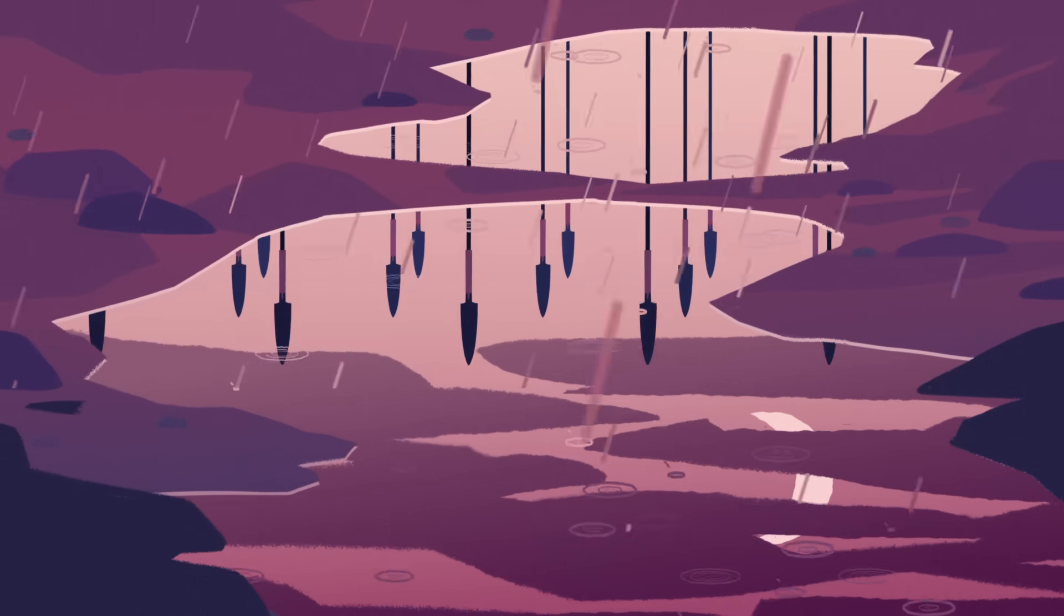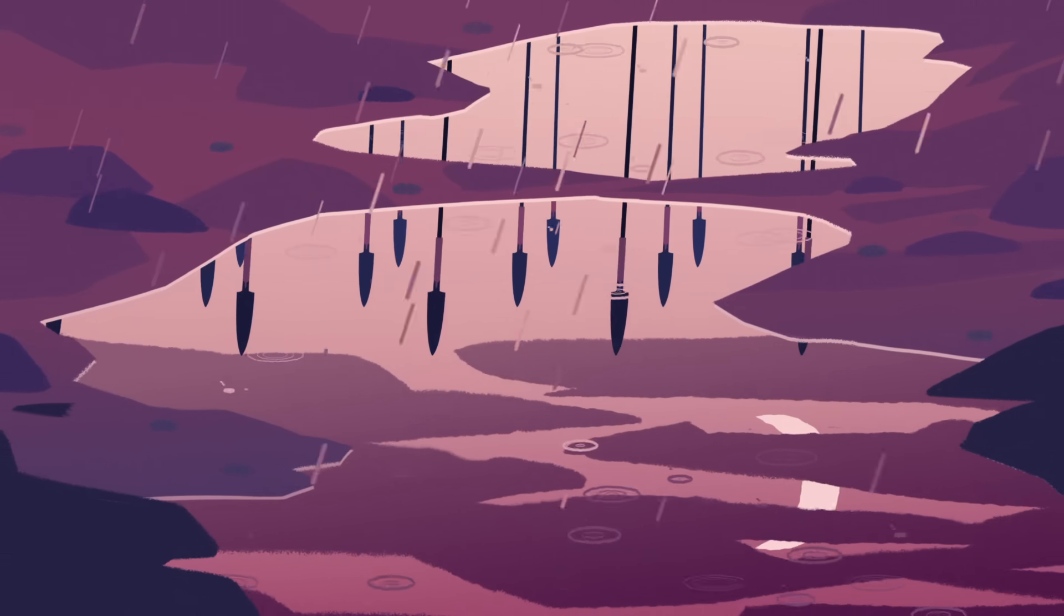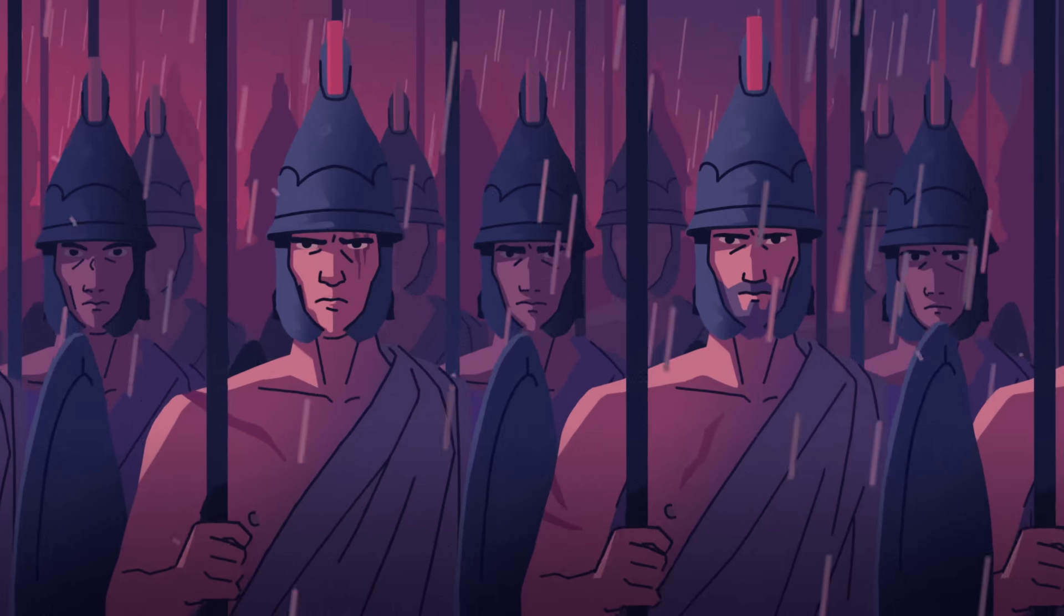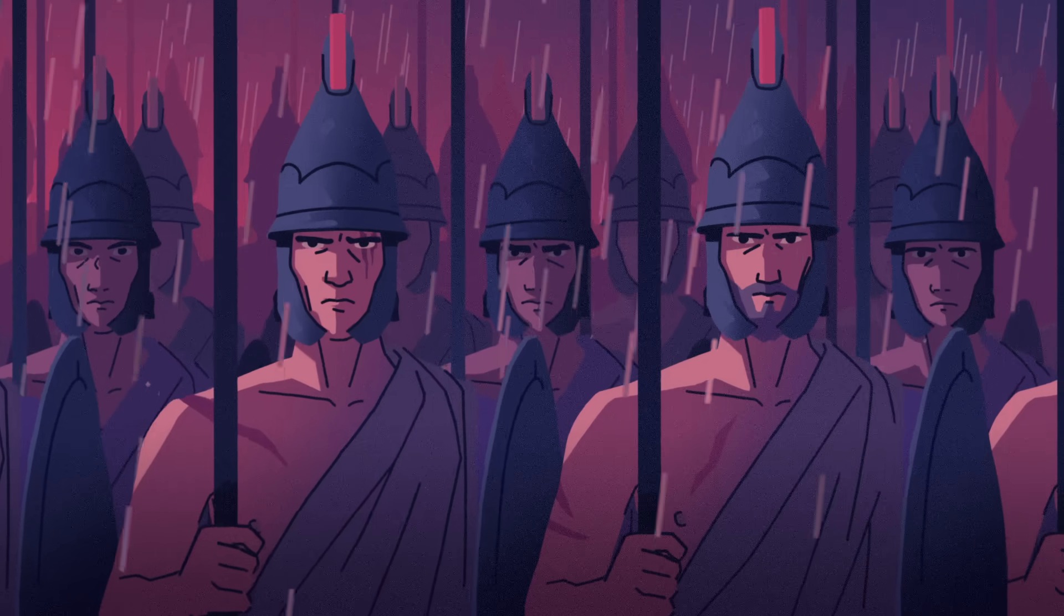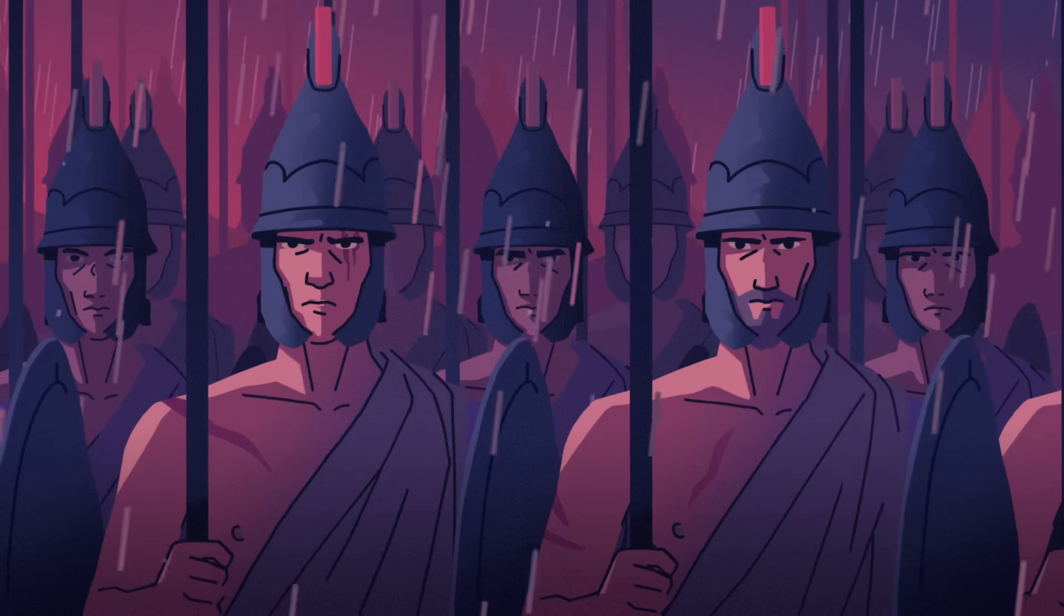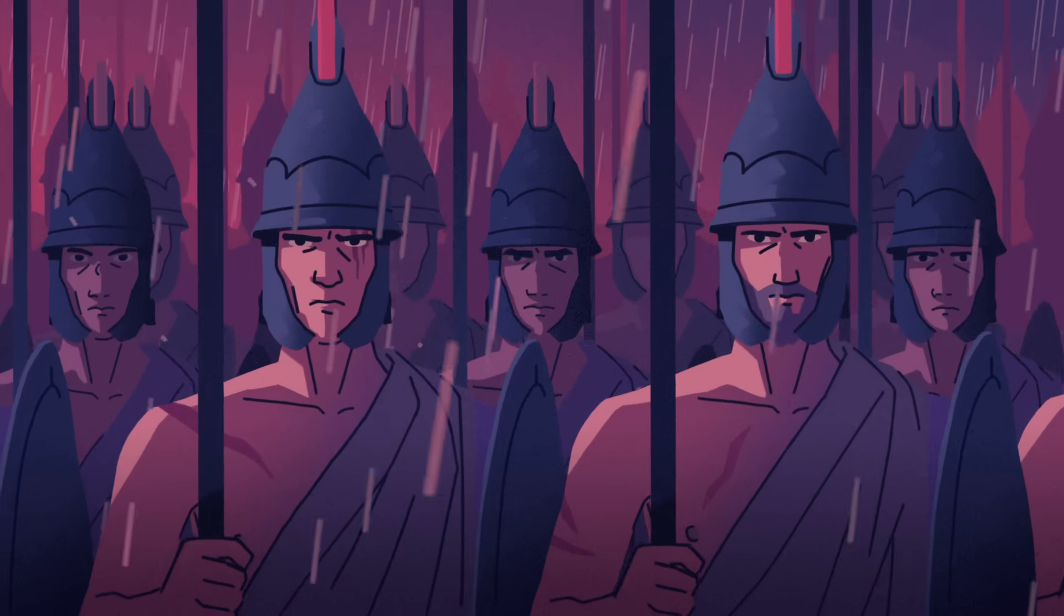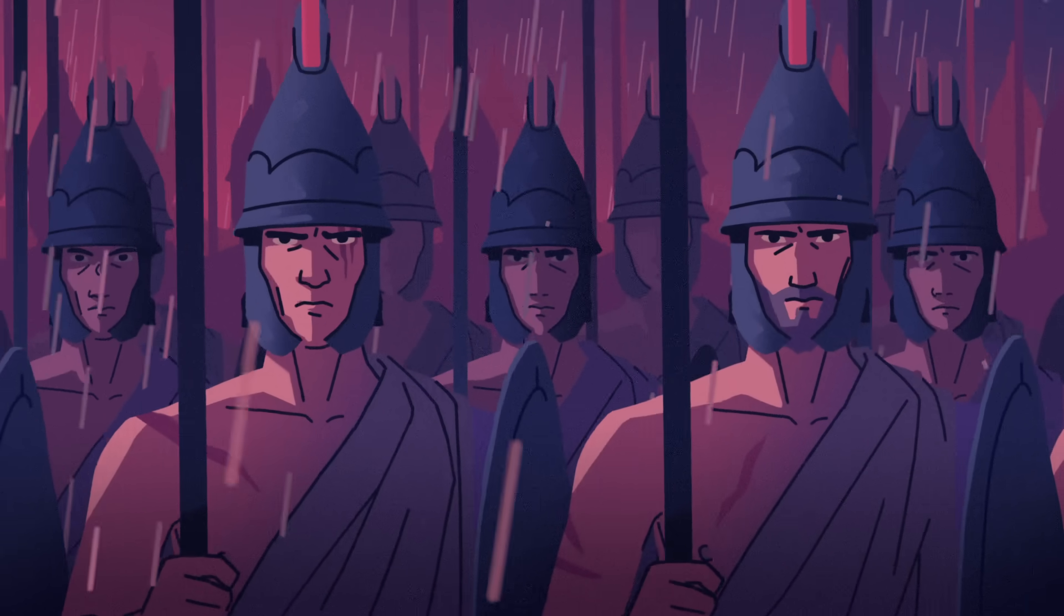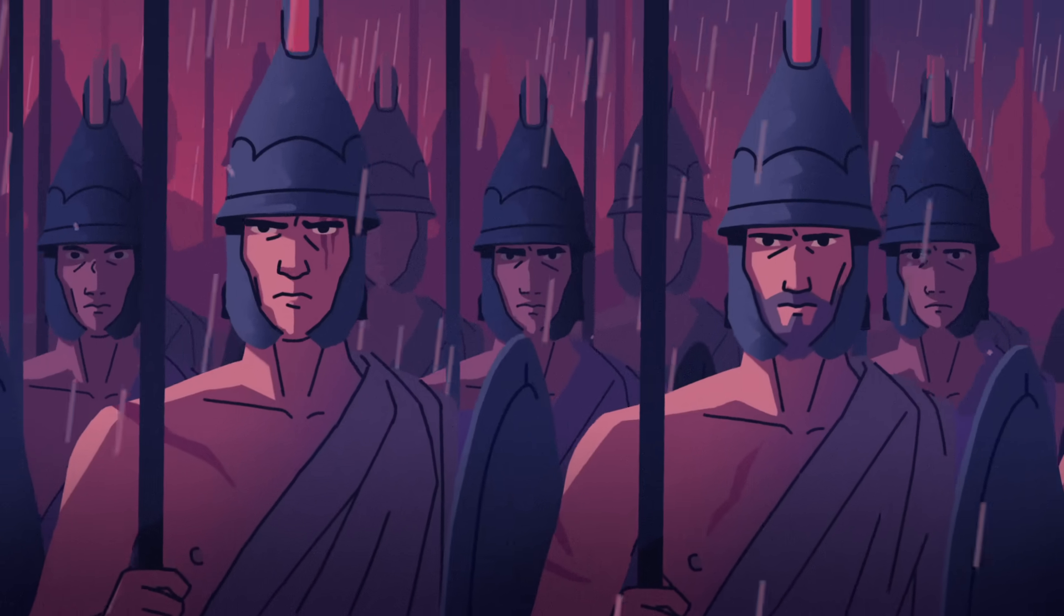But their bad luck followed them home. While marching along the Indus River, the water's current suddenly reversed, and a massive wave crashed down on the weary soldiers.